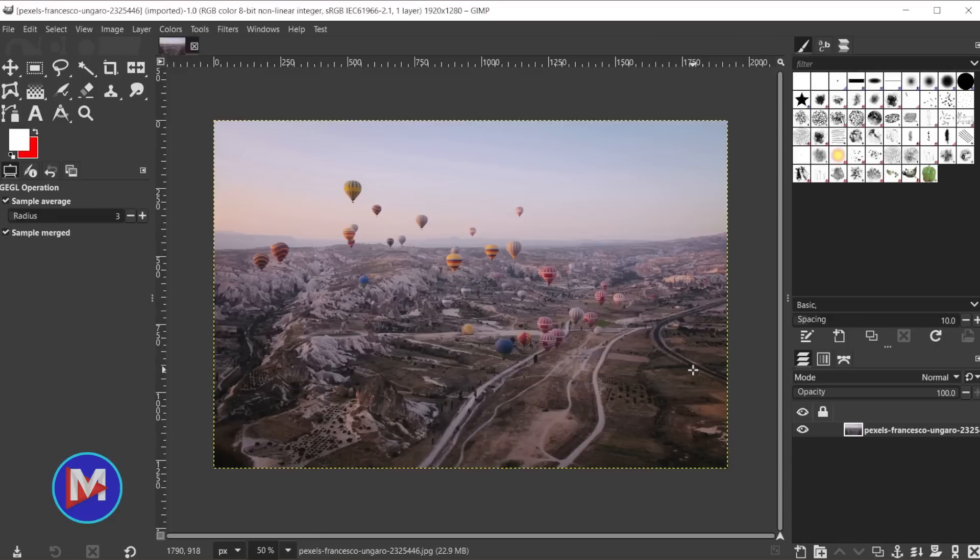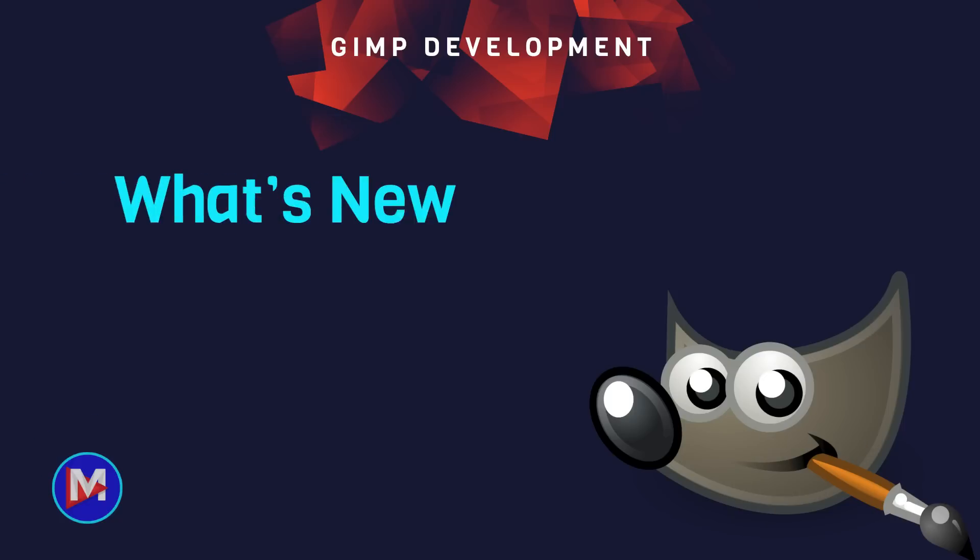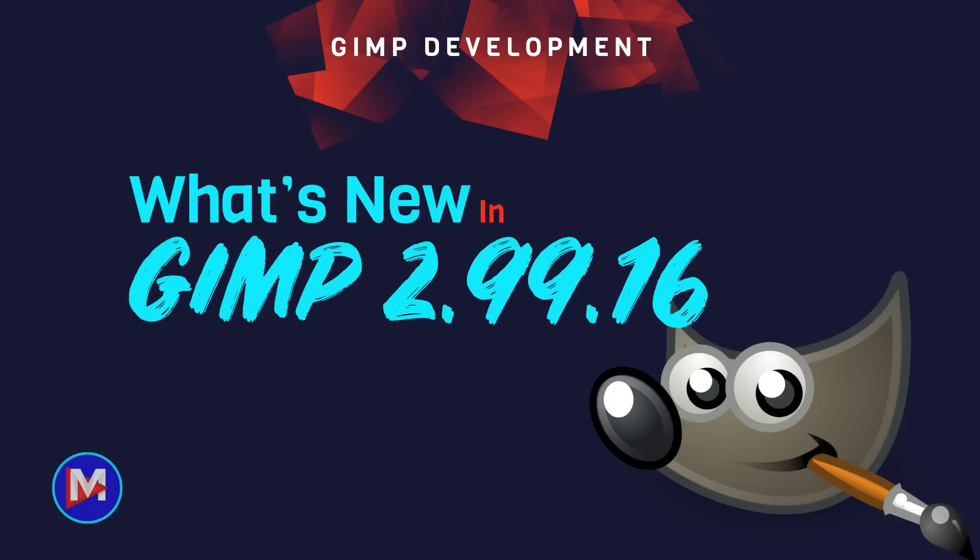Hello and welcome to yet another tutorial. Today I'll be talking about what's new in GIMP 2.99.16, the latest development release version of GIMP.